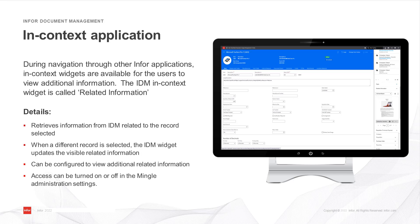This widget retrieves information from IDM showing the documents that are related to the record or business object that is selected. If a different business object is selected, the IDM context widget updates the visible related information.